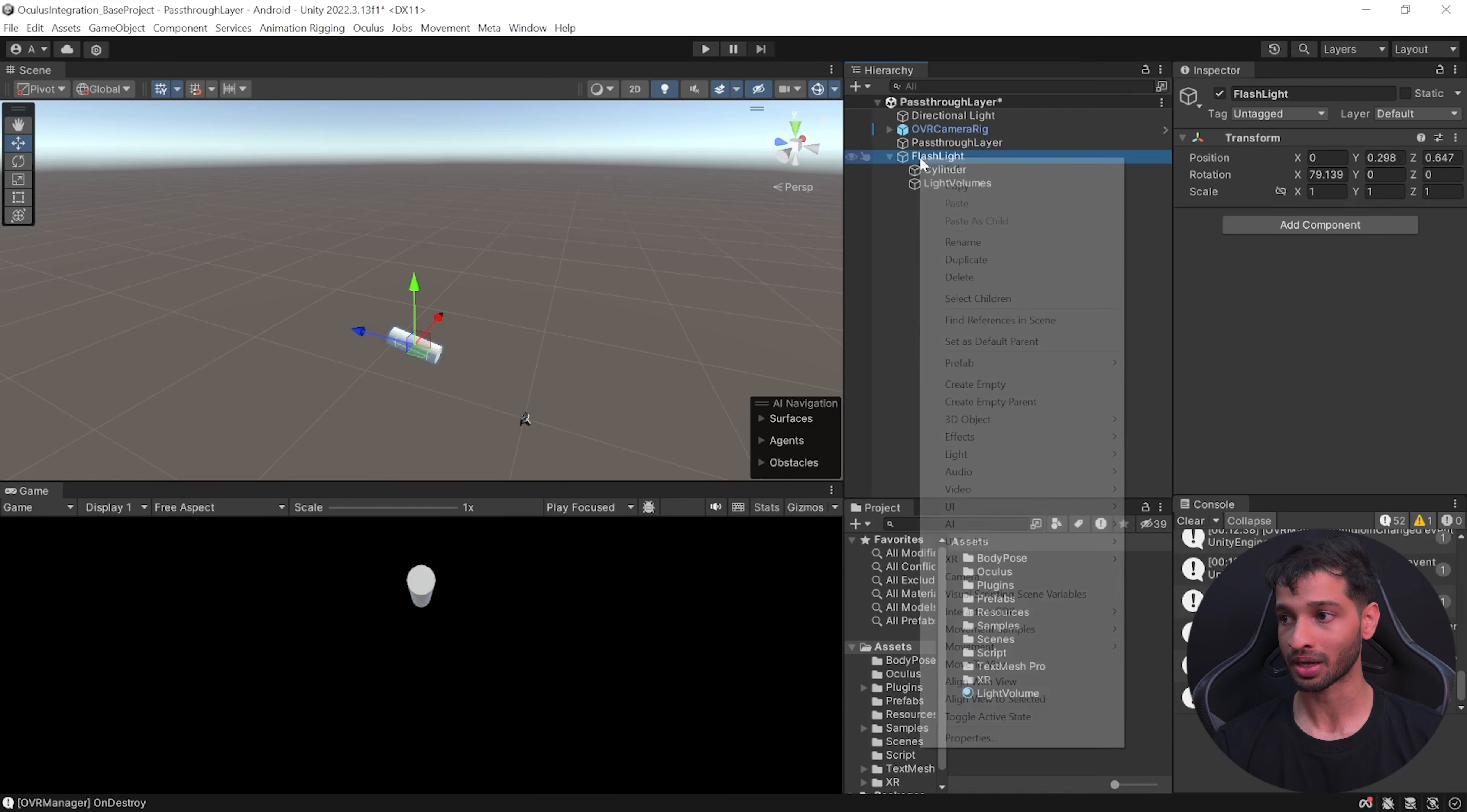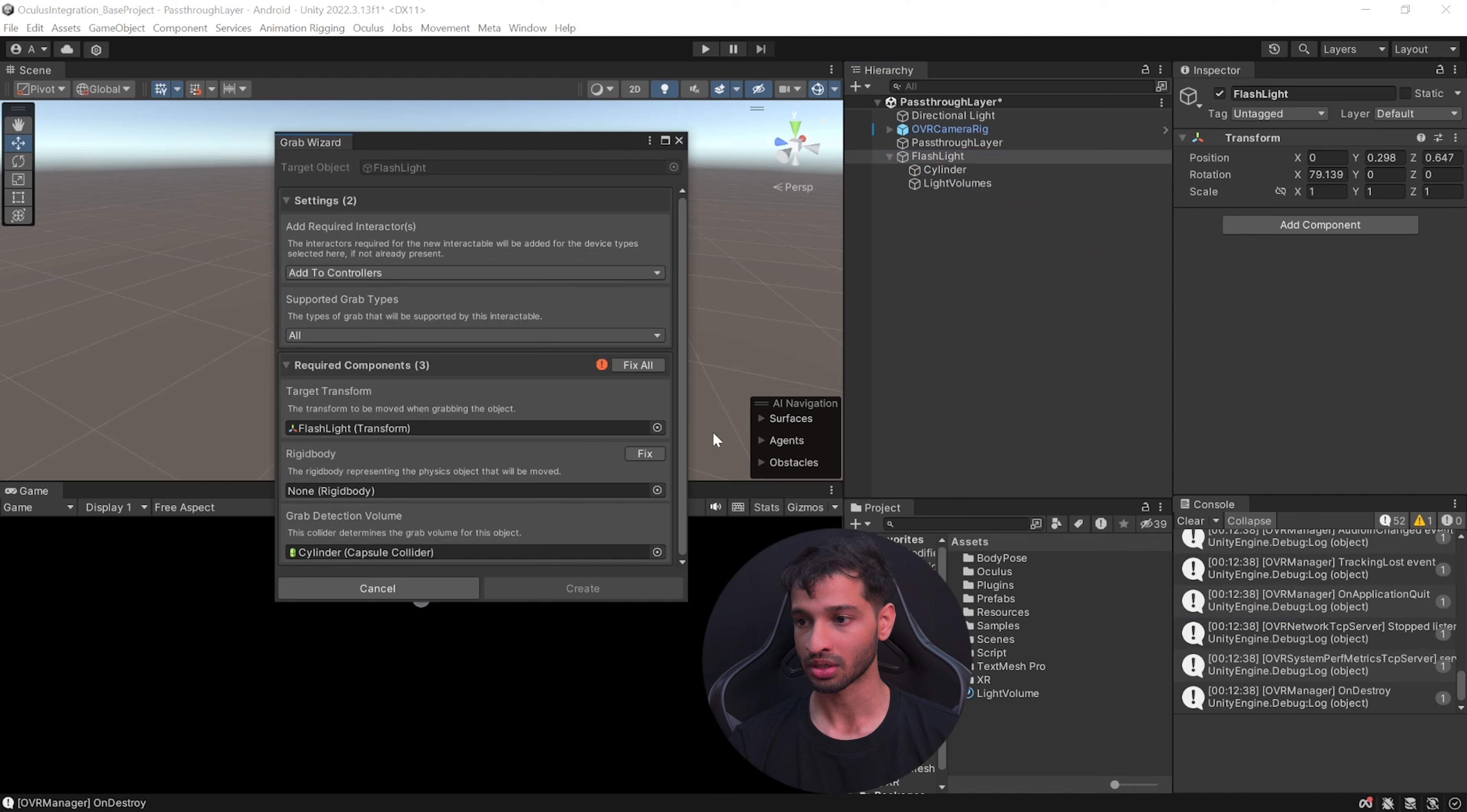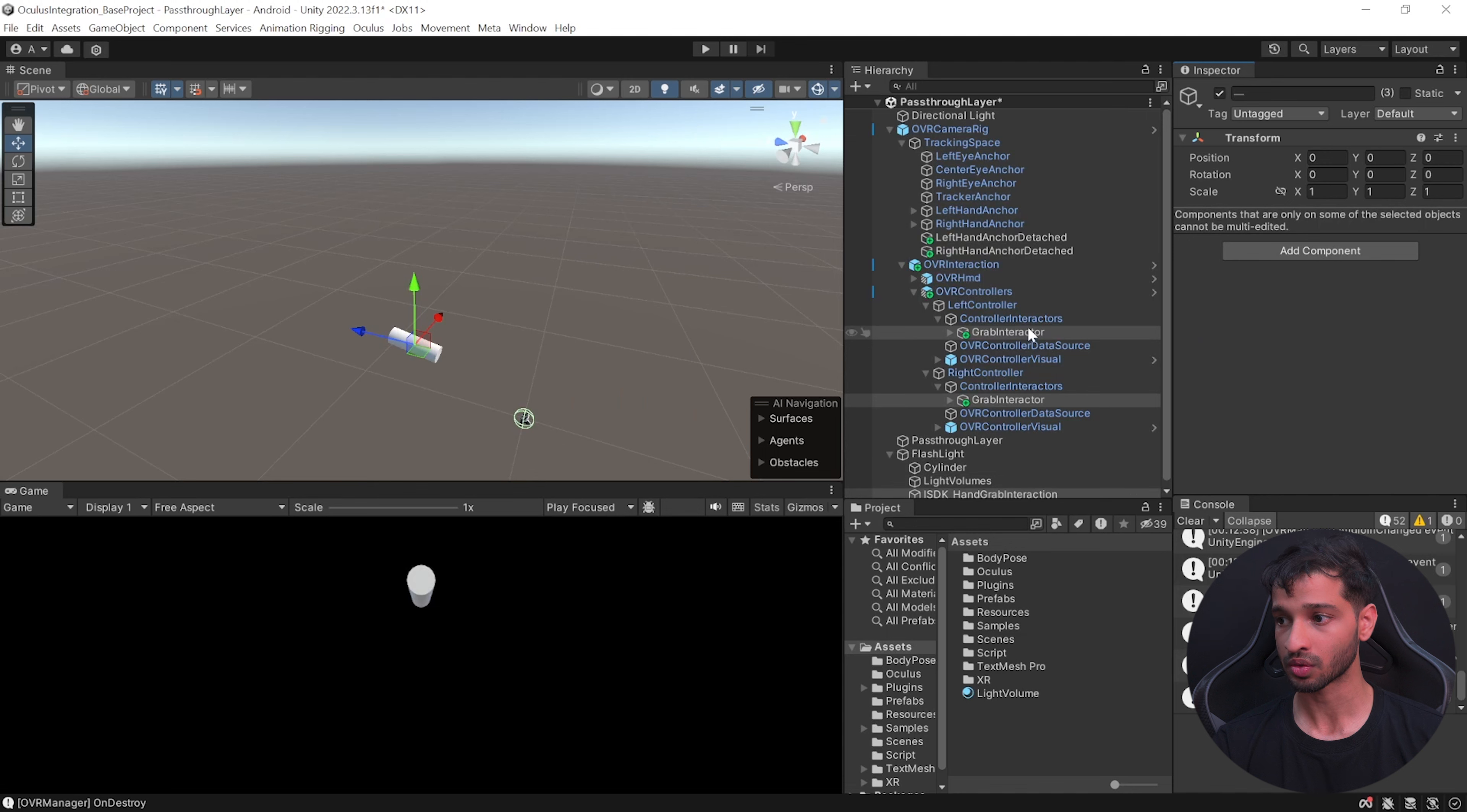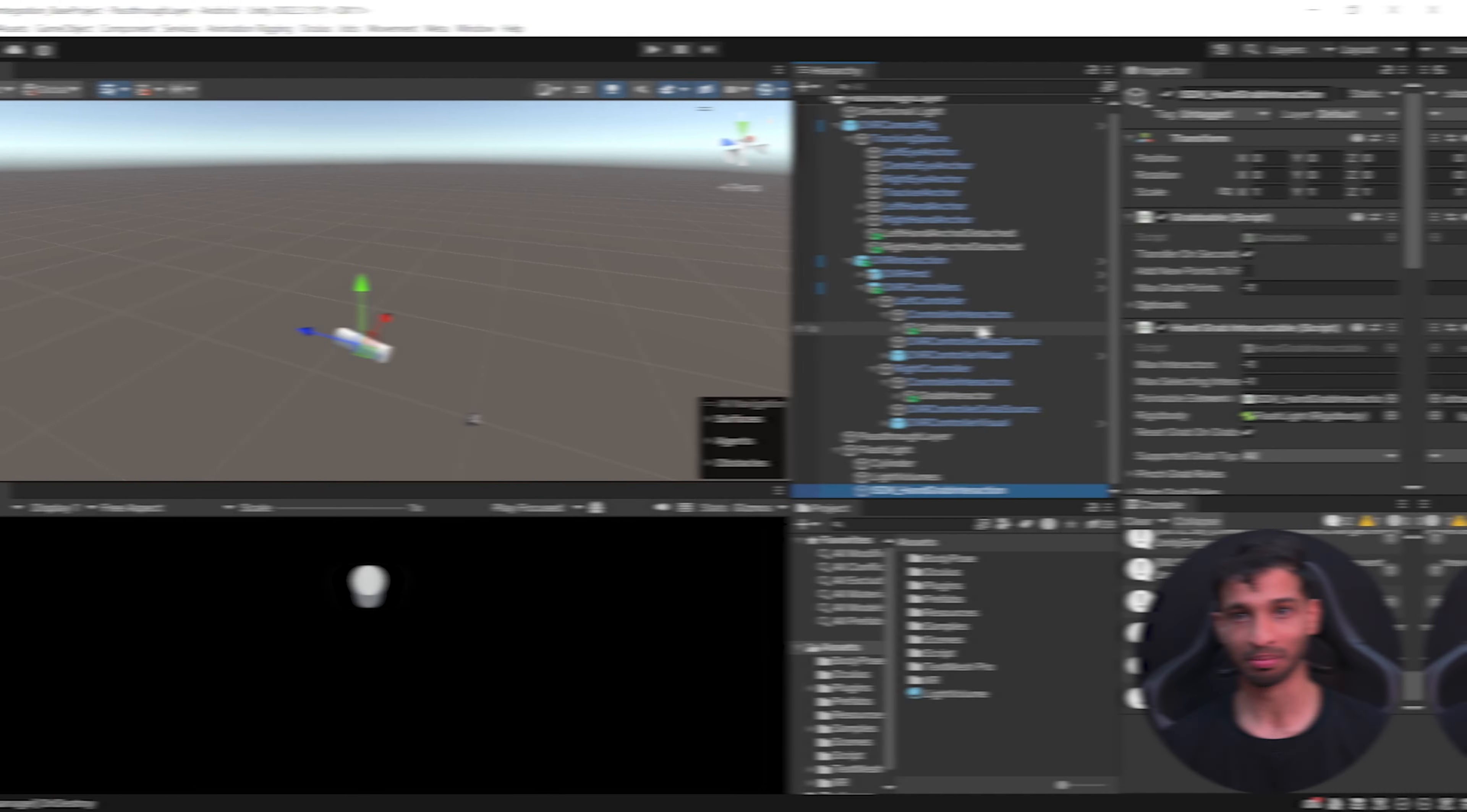Finally we can add grab interaction to this flashlight by right-clicking on it, select Interaction SDK, add grab interaction, click on fix all. This will add a rigid body, you can uncheck is kinematic and click on create. This will automatically create the grab interactors and the interactable as well.